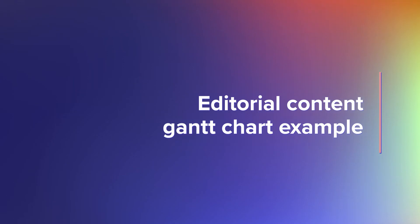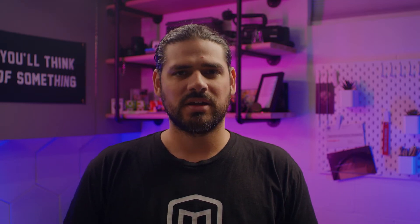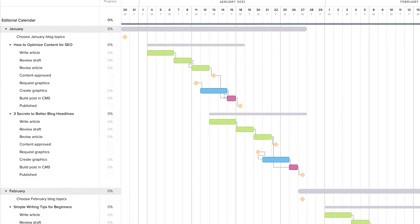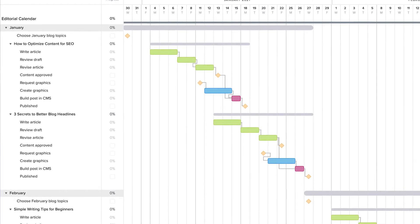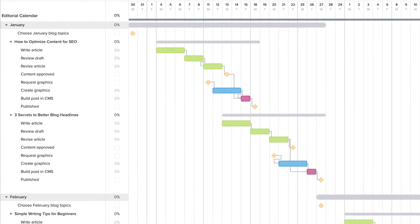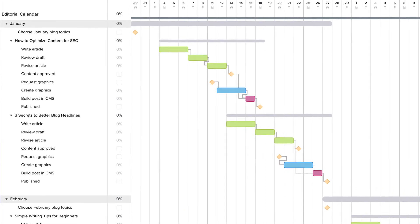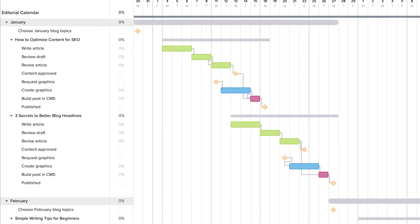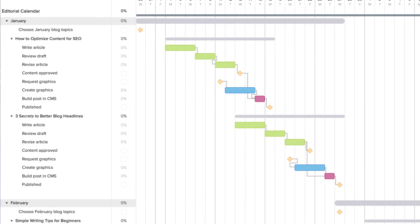Many creative teams publish a steady stream of content and are always on deadline. This Gantt chart example is structured like an editorial calendar so it's easy to see what's coming up next on the schedule. In this example, task groups are organized by month and article, while milestones are used to track final approvals and go-live dates.